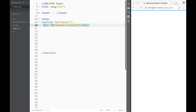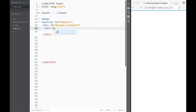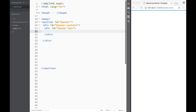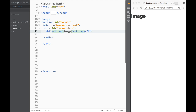Within this div with ID 'banner-content', we're going to create another div with an ID of 'banner-box'. Inside that banner-box, we're going to create an H1 element and right away create strong tags. Within those strong tags, we're going to write the name of our website — in this case, 'Imagine', though you can use whatever you'd like.